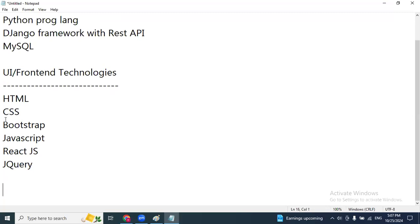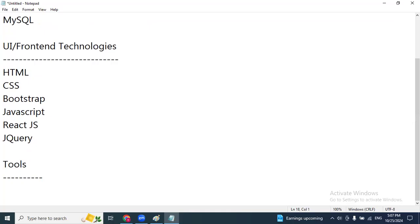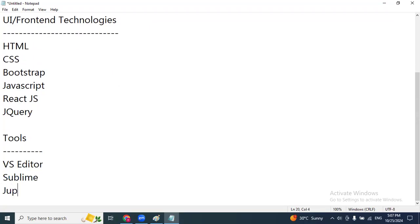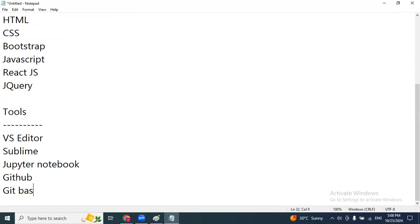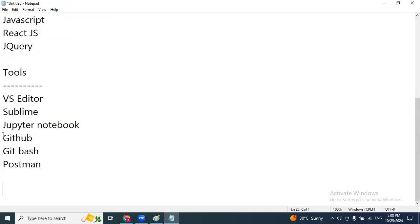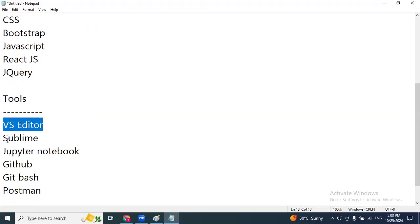Along with these modules, we have a few tools to cover in the same course: VS Code editor, Sublime, Jupyter Notebook — these are different tools we work with Python. Additionally, we'll cover GitHub and Postman. While working with Python and Django along with front-end technologies, we have to use all these tools.